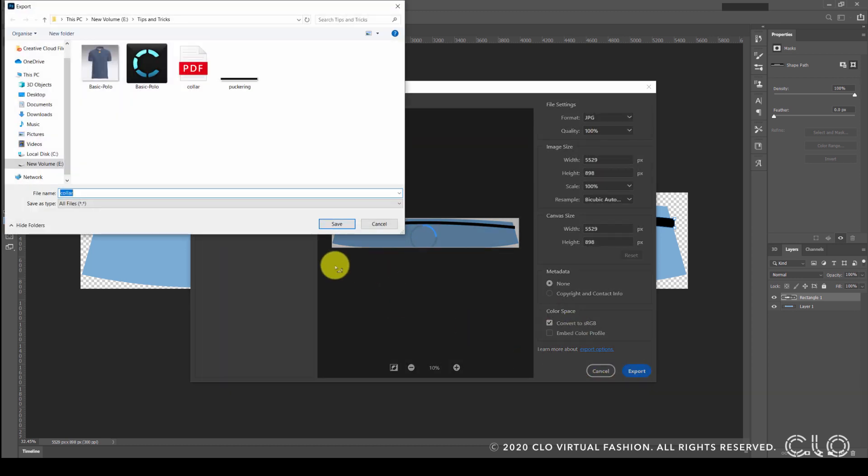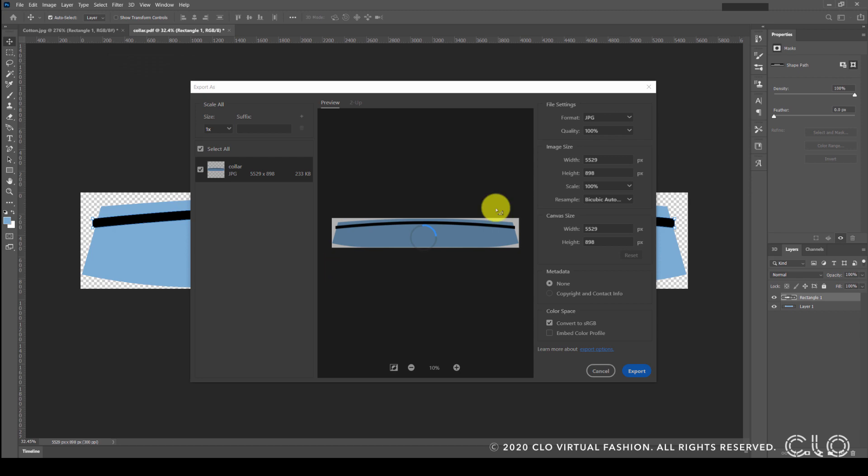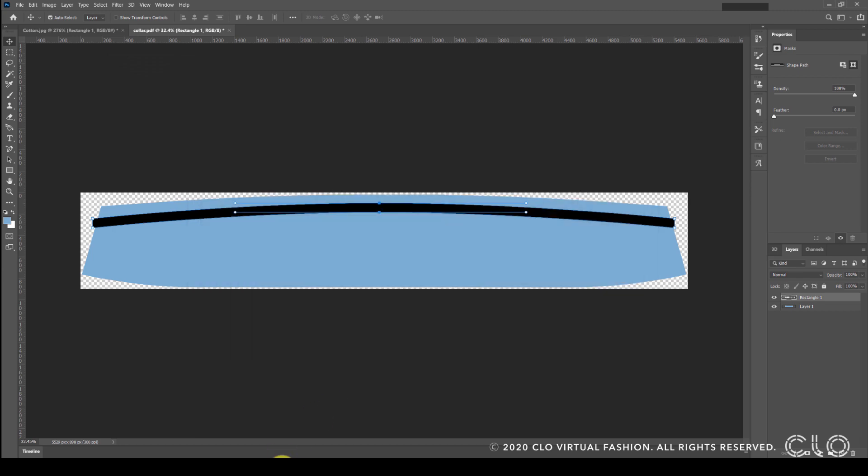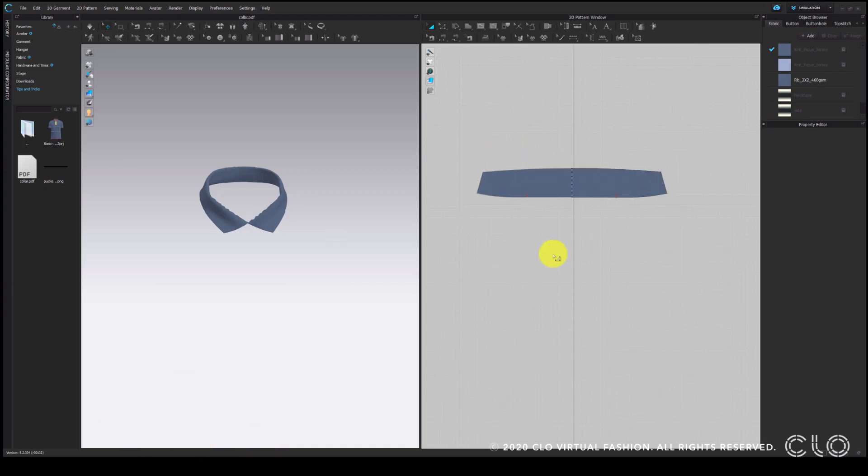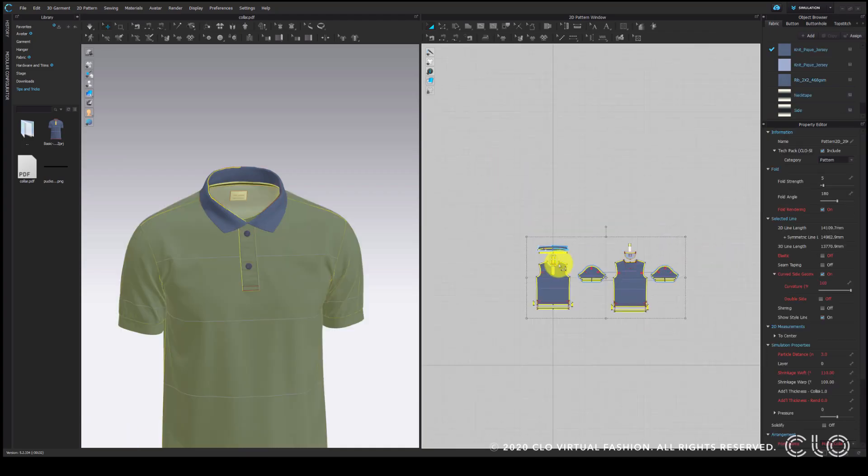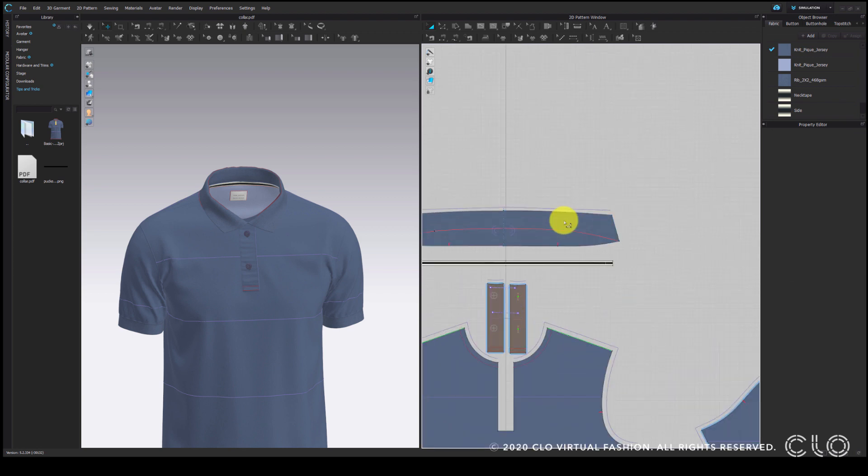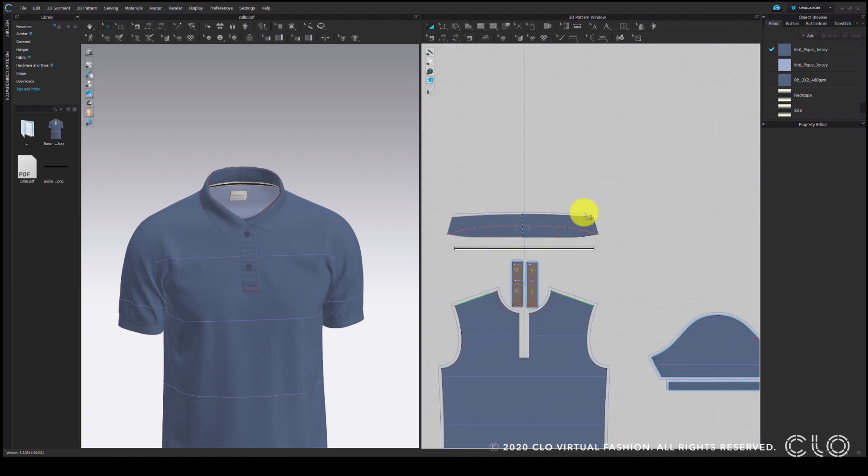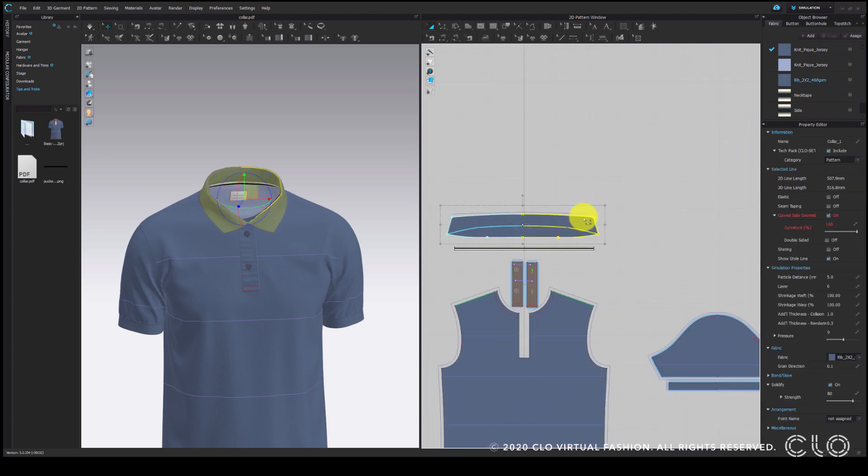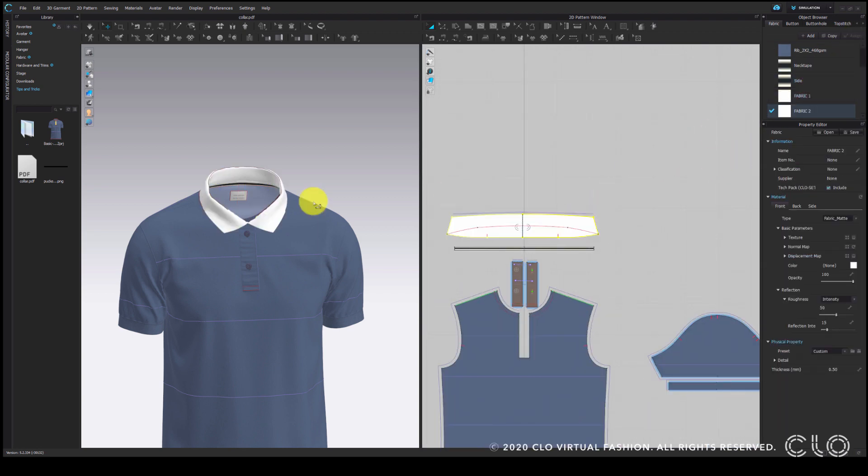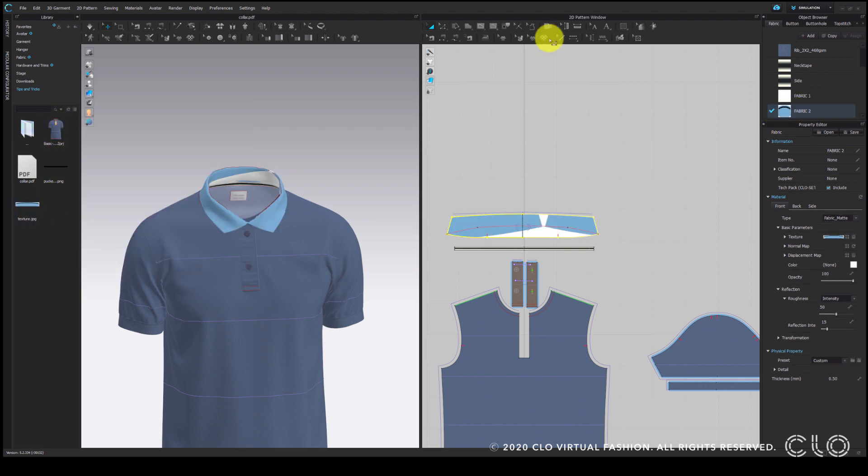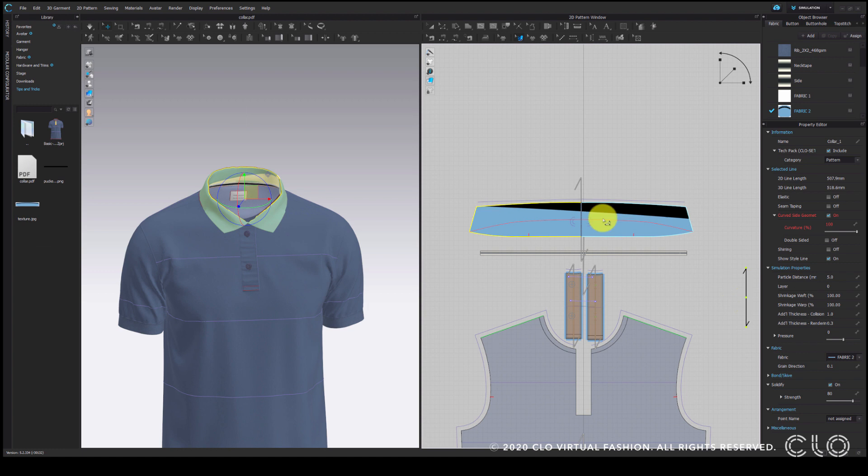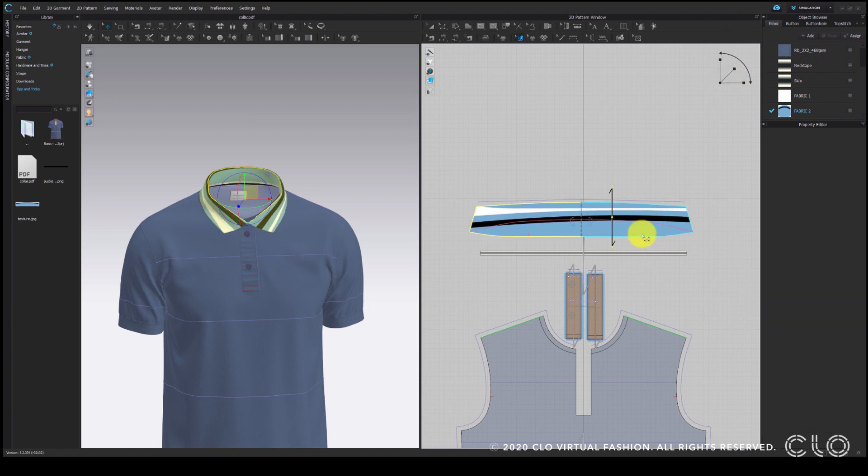Now I am going back to CLO and before I do anything else, I will undo to retrieve the deleted patterns. I am assigning the collar to a new fabric and adding the texture we made onto the fabric. Drag and scale the texture to fit the pattern.